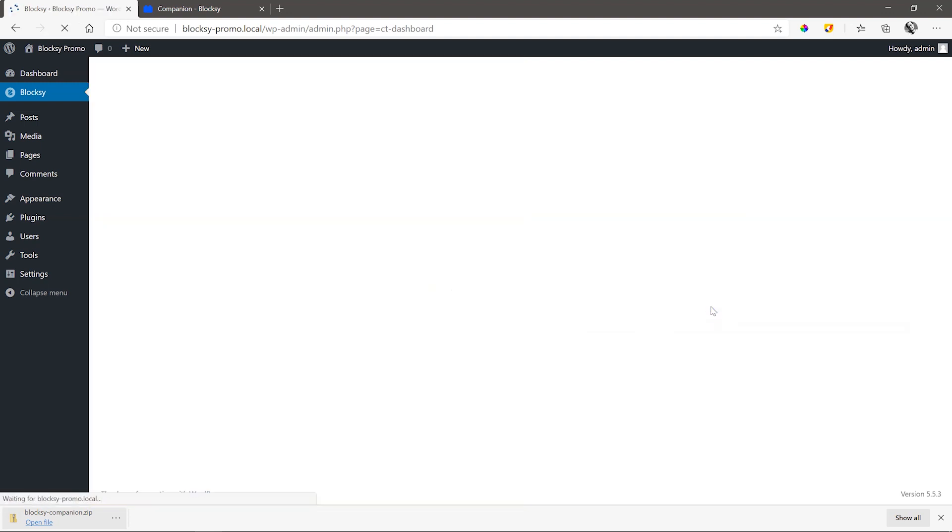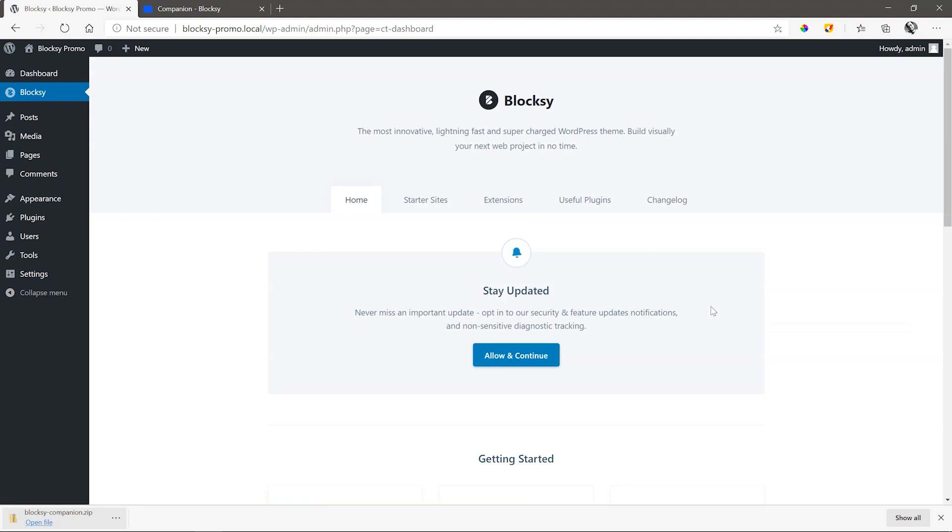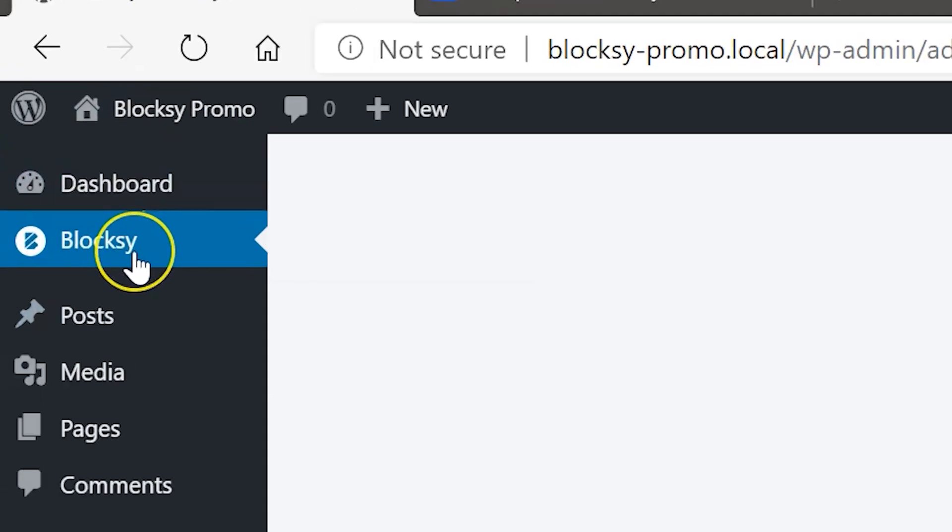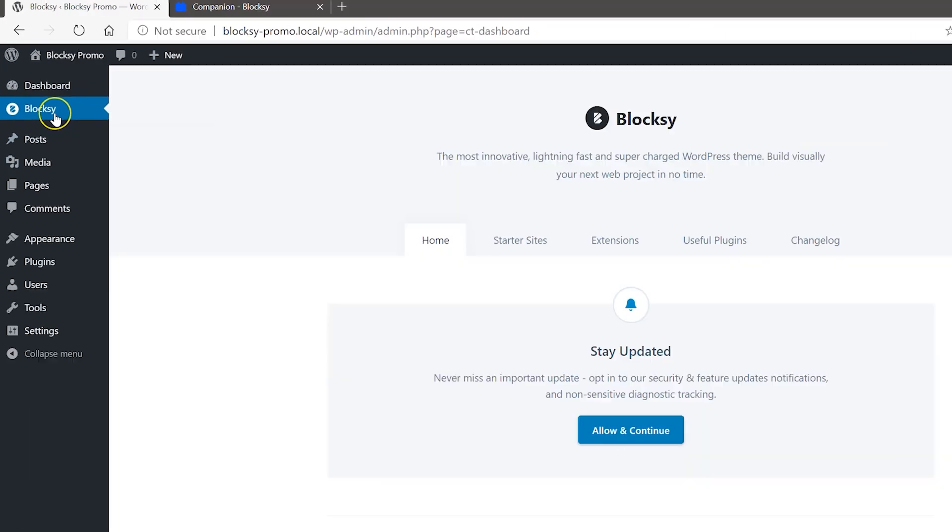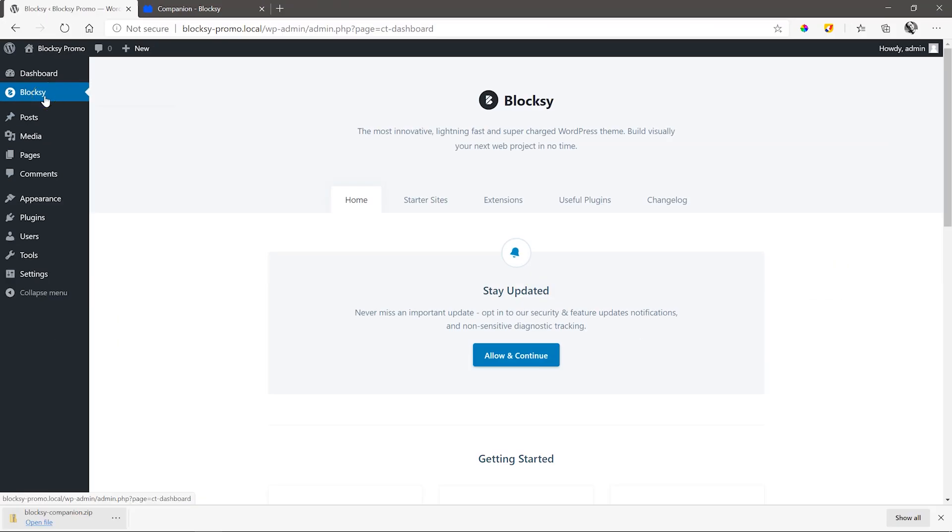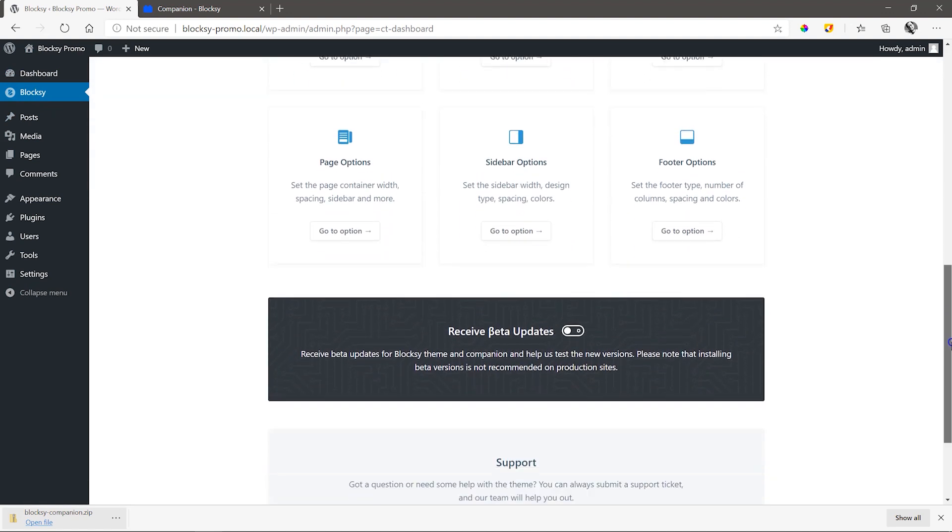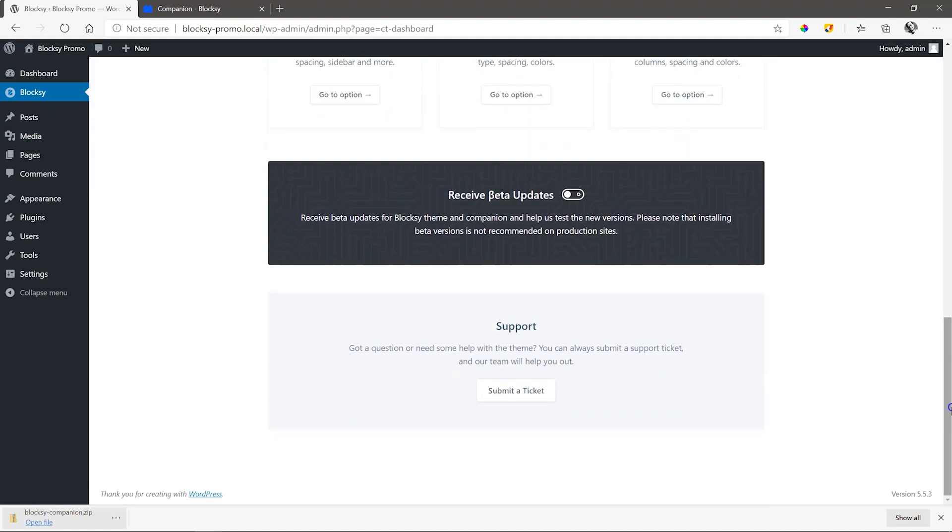Now we have all the power within our reach to get the most out of Bloxy. Welcome to the Bloxy dashboard. Also notice that there is now a dedicated label in the admin menu sidebar on the left for Bloxy. So if you ever need to get into the dashboard, you'll do so from here.